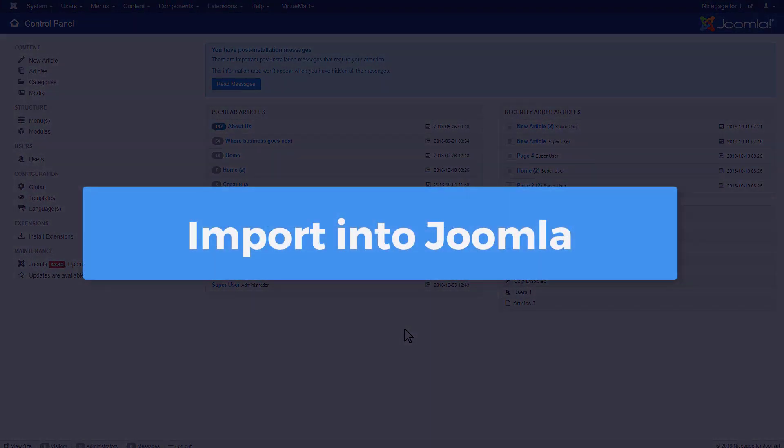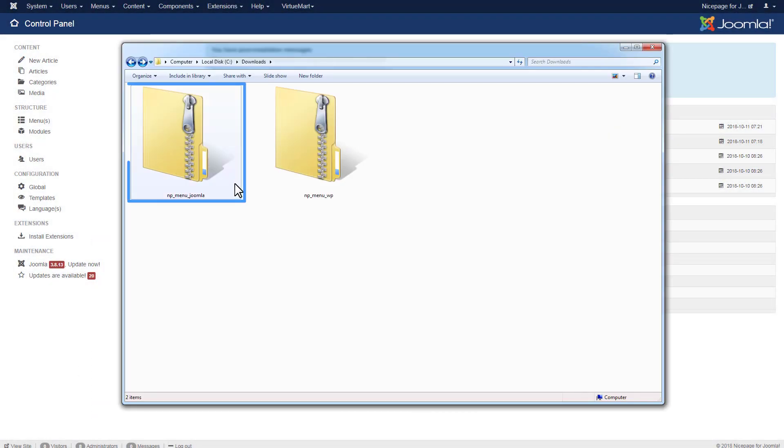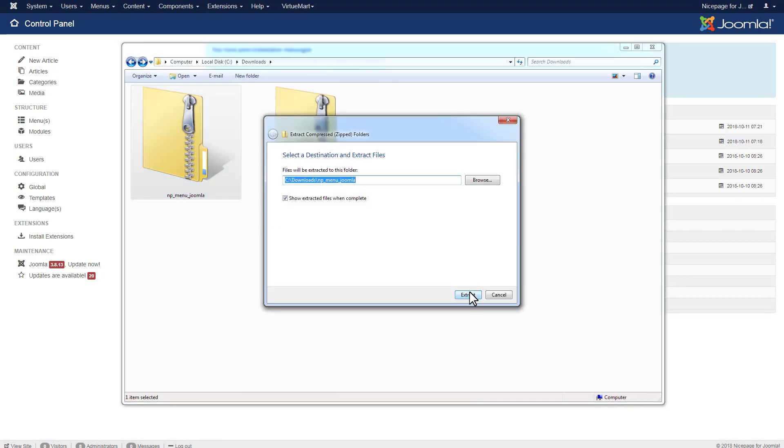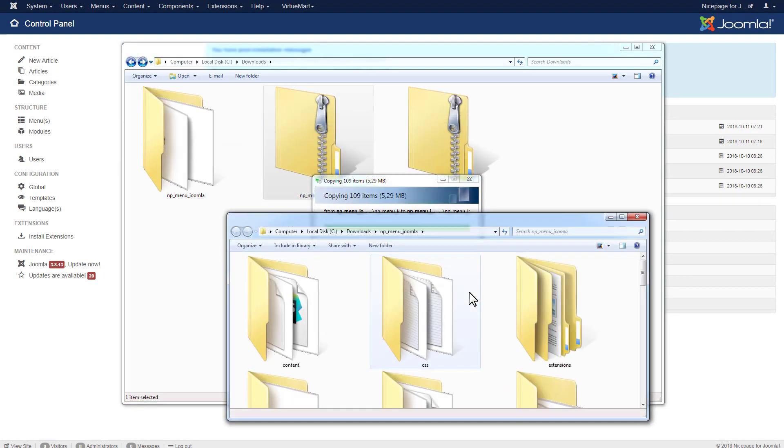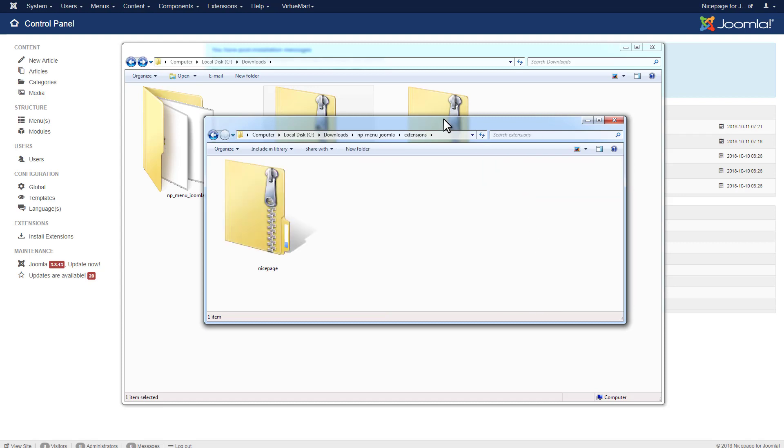Now, let's do the import into Joomla. The NicePage template and the NicePage extension for Joomla are installed separately. Open the local export folder and unzip the exported zip to extract the zip with NicePage extension for Joomla located in the extensions folder.